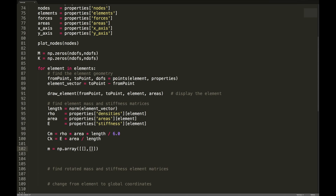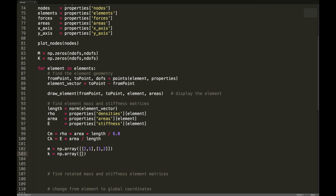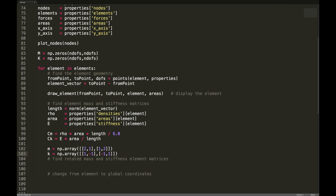The mass matrix is a list of lists: [[2, 1], [1, 2]] — to be multiplied by cm at the end. I'd suggest not multiplying cm in immediately because it makes debugging easier when you have whole integer numbers. Similarly, the stiffness matrix is np.array([[1, -1], [-1, 1]]). That's it — we now have the element matrices.